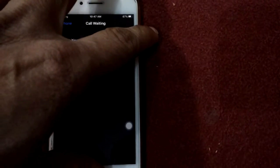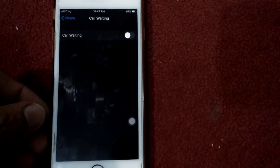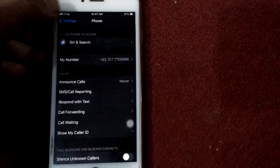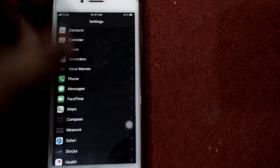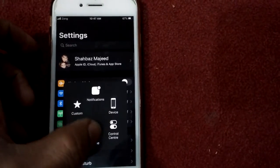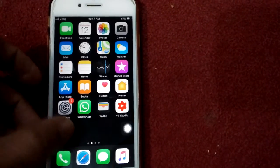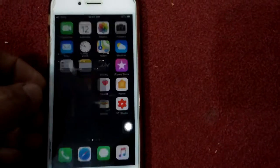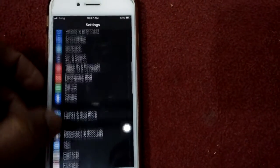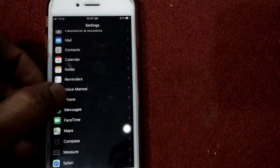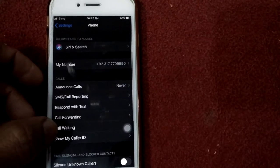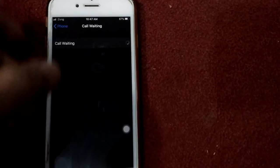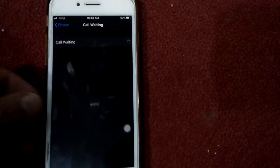After force restart, we have to go to Settings again, then go to Phone, then Call Waiting, and turn on the call waiting.